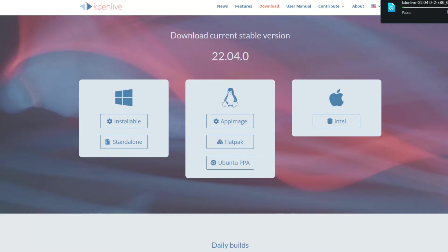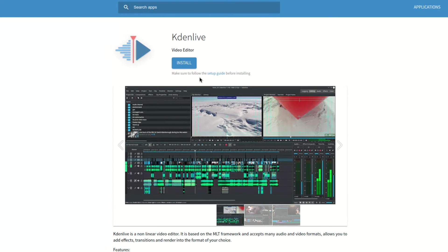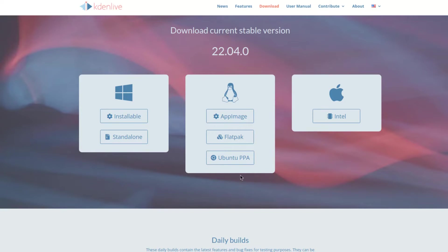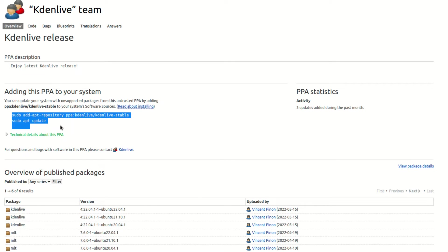It's a very large file because it's for the entire app, obviously. We also have the Flatpak, which you can click and install from here. And lastly, we have the Ubuntu PPA. All you do is run these commands.